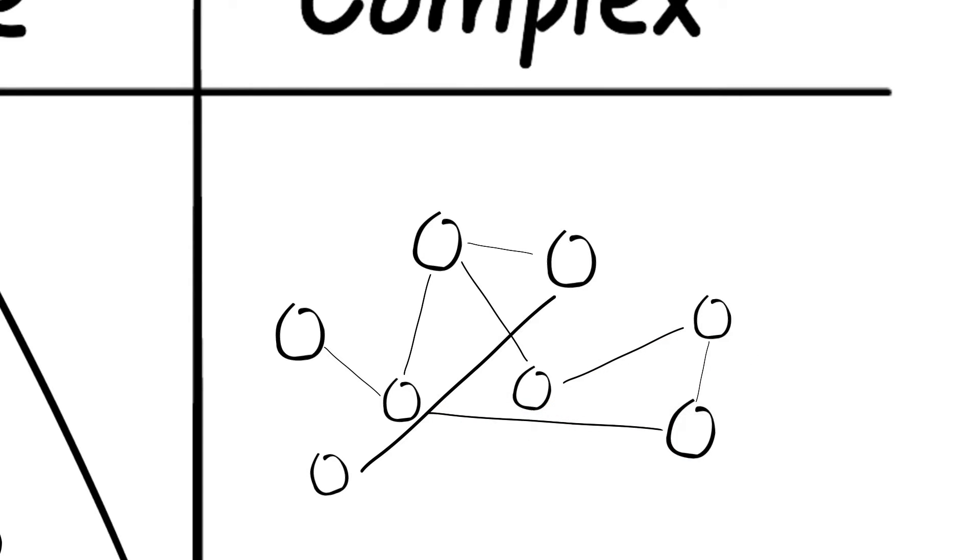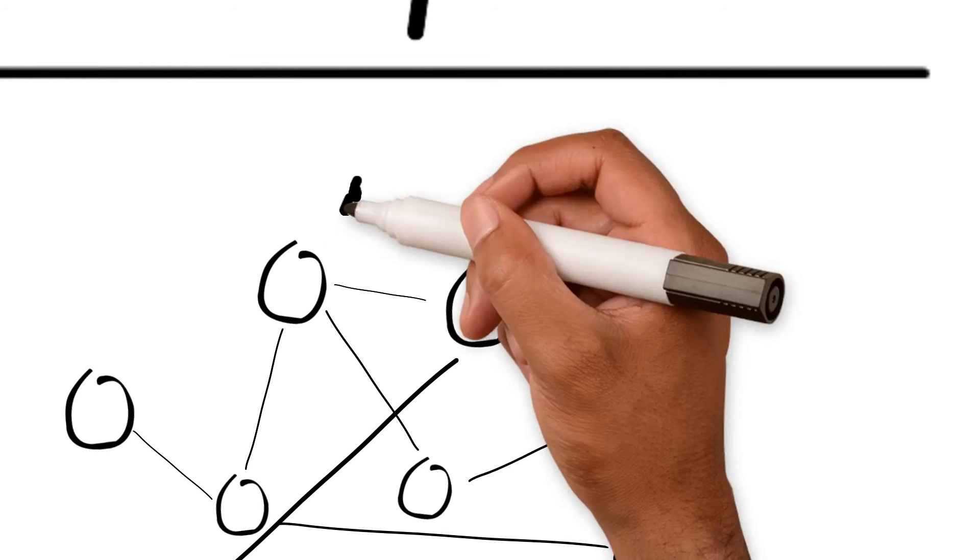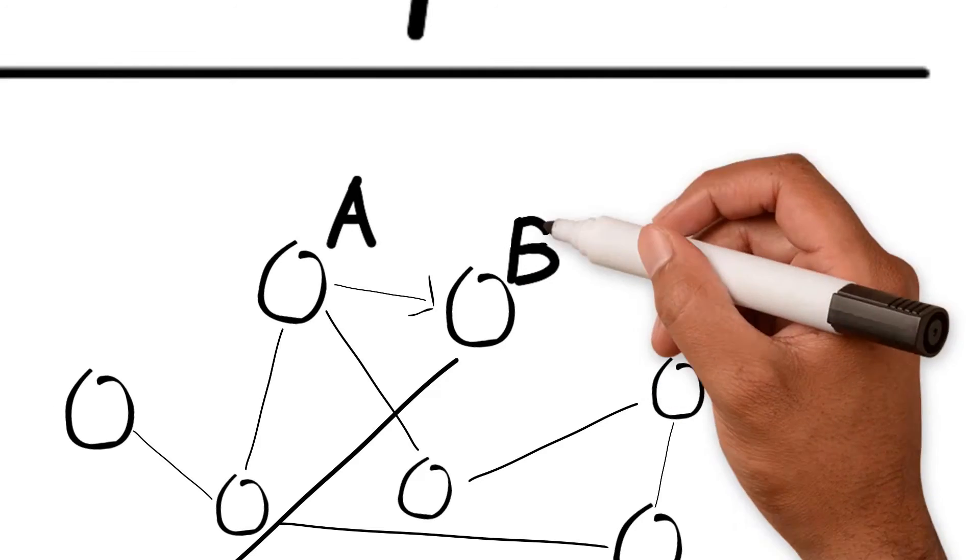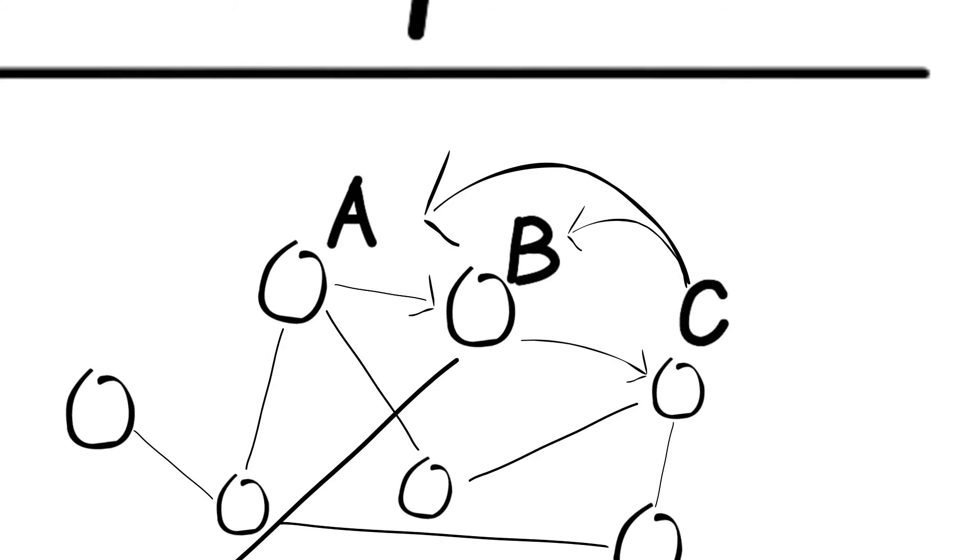In a networked, interdependent world, player A depends on player B, player B depends on player C, and player C on A and B, and so on.